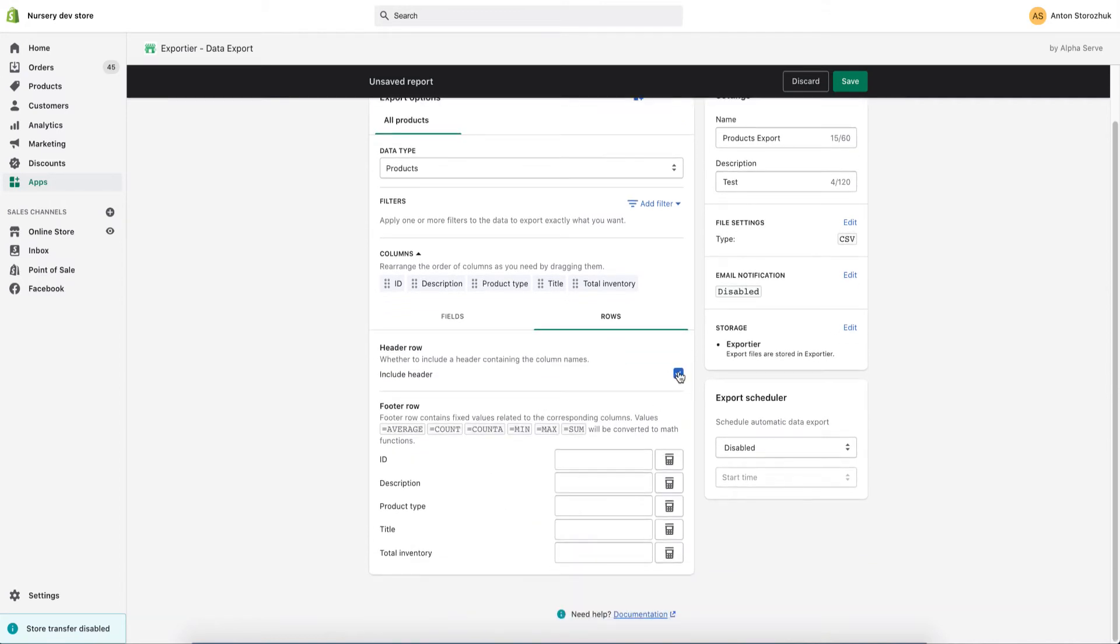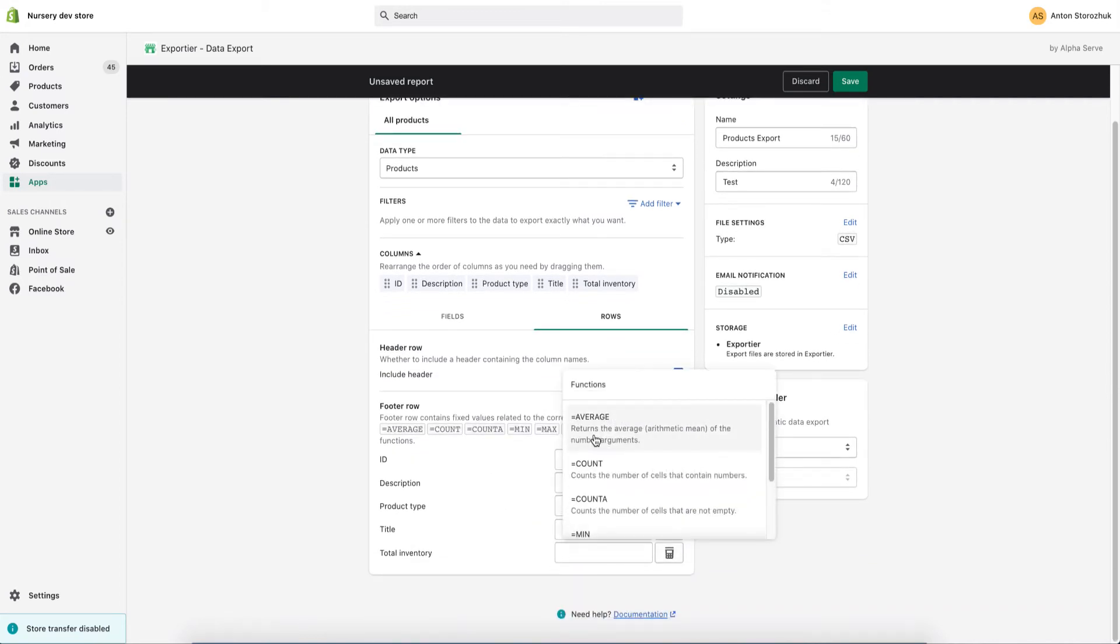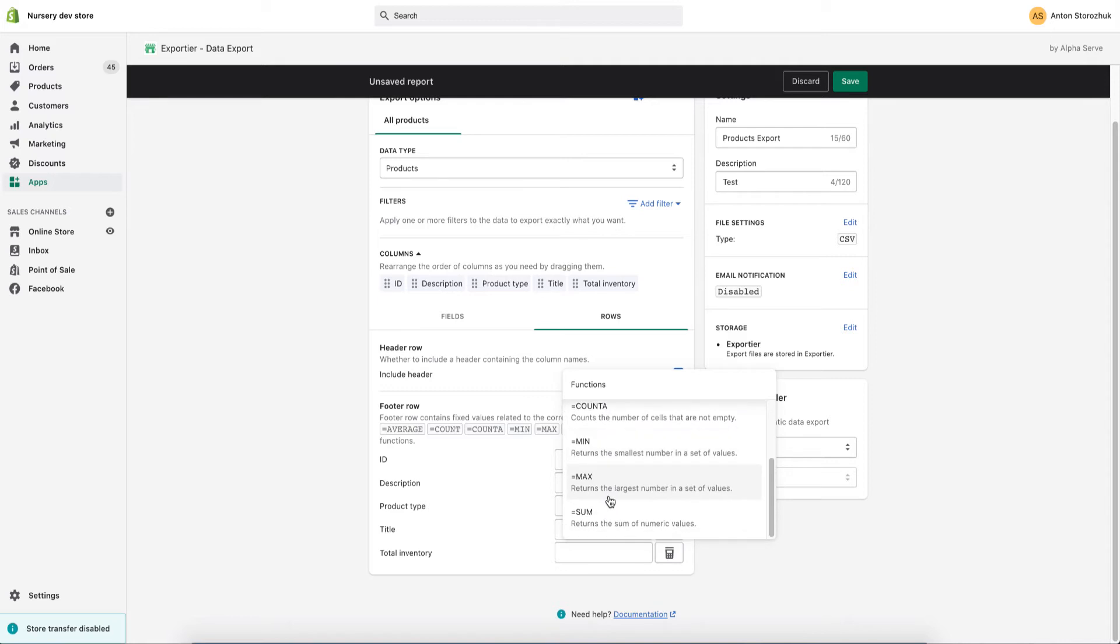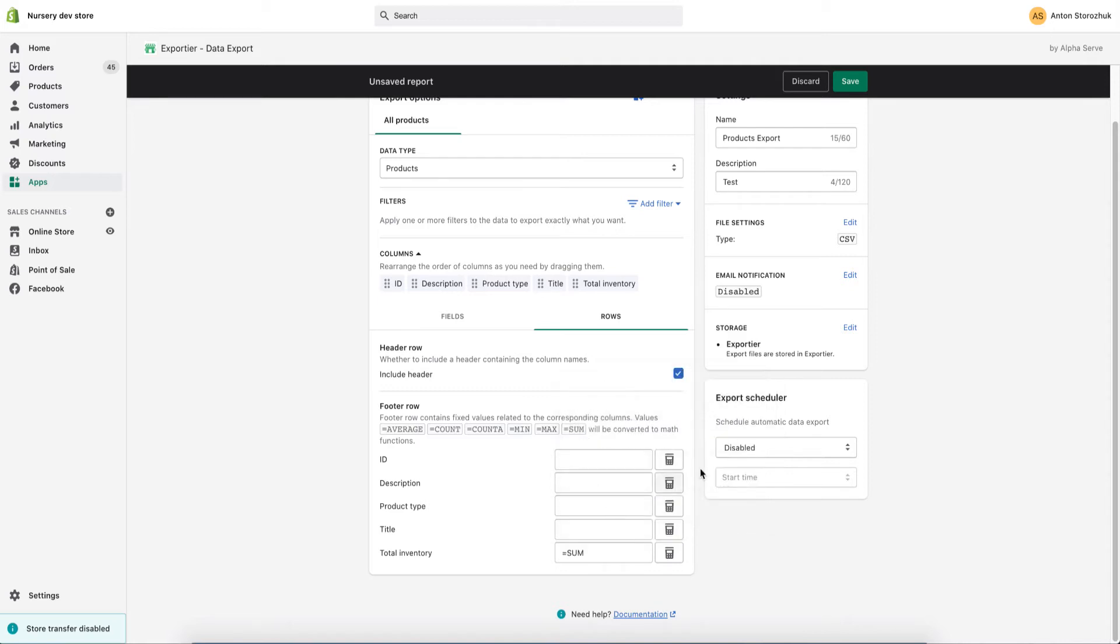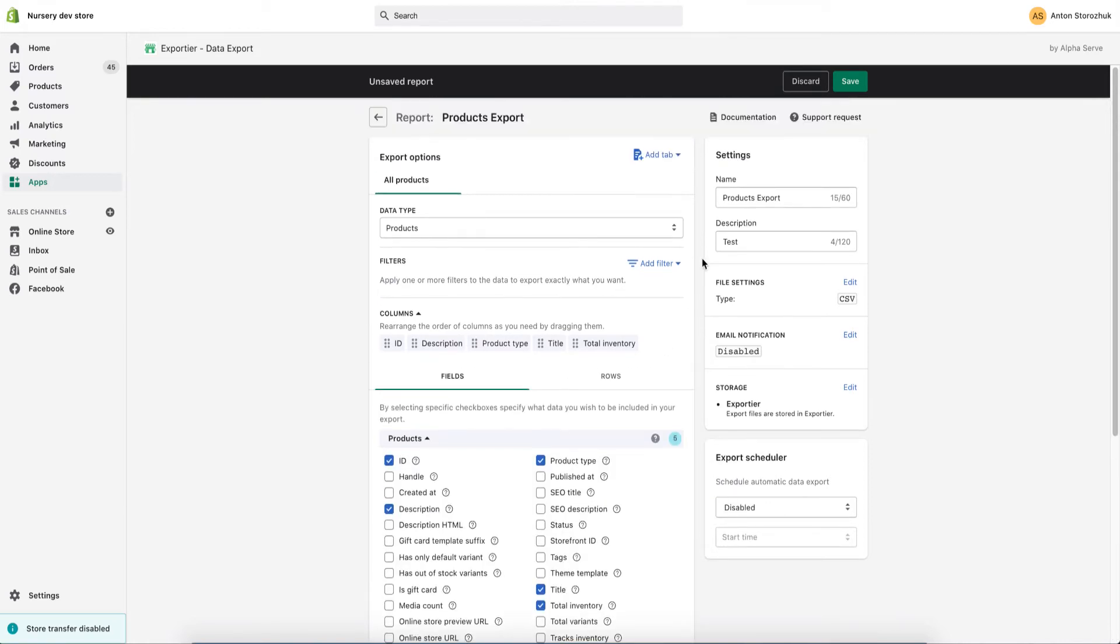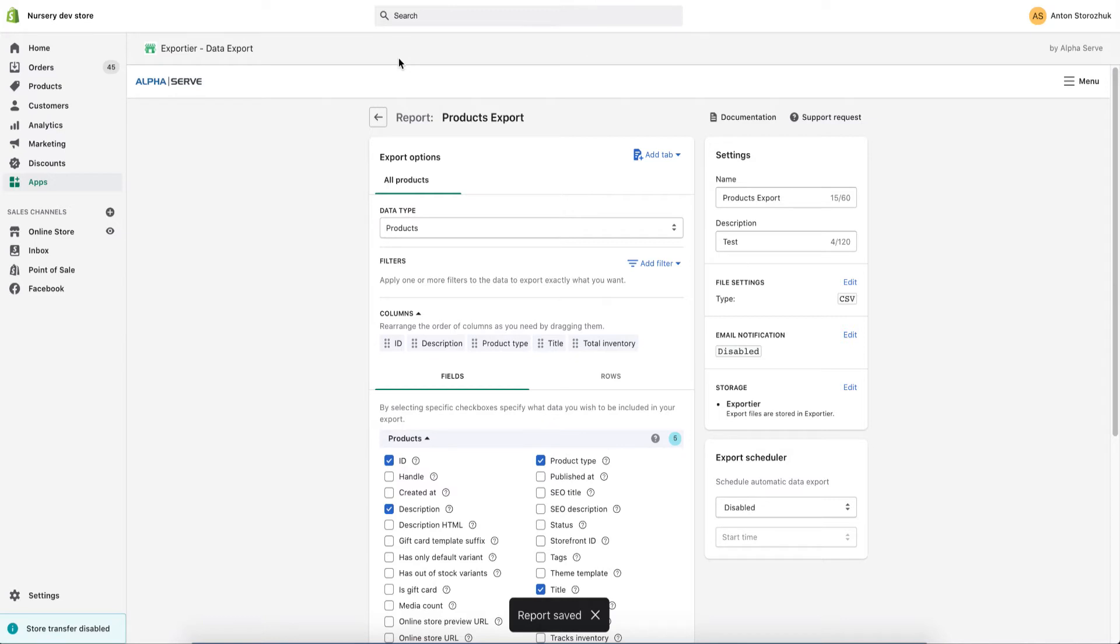I will do that before export. Move to rows and select accordingly. After I'm done, I save the report and come back to the list.